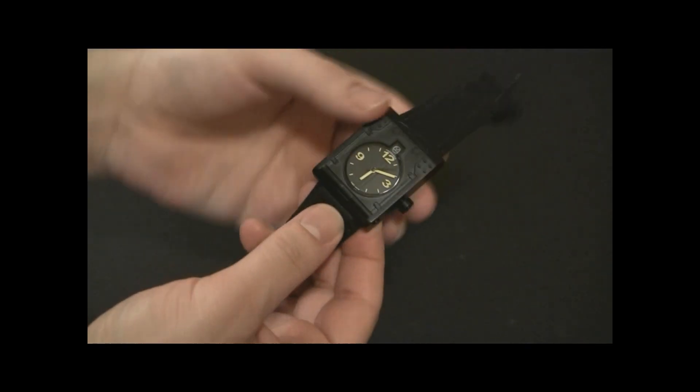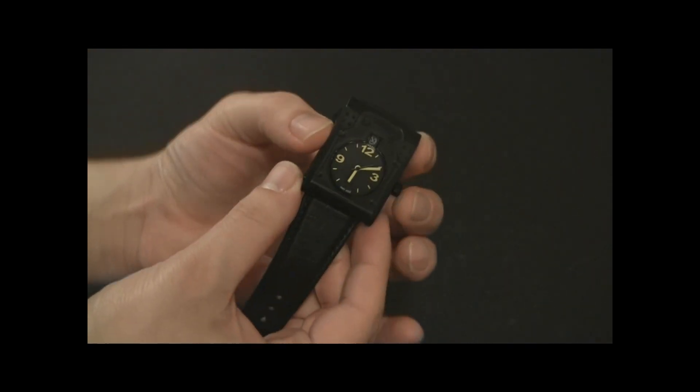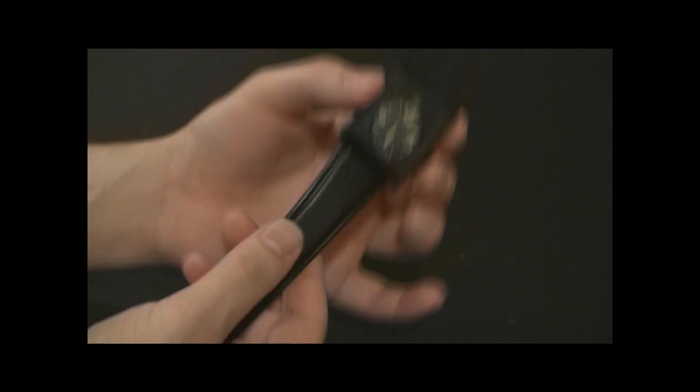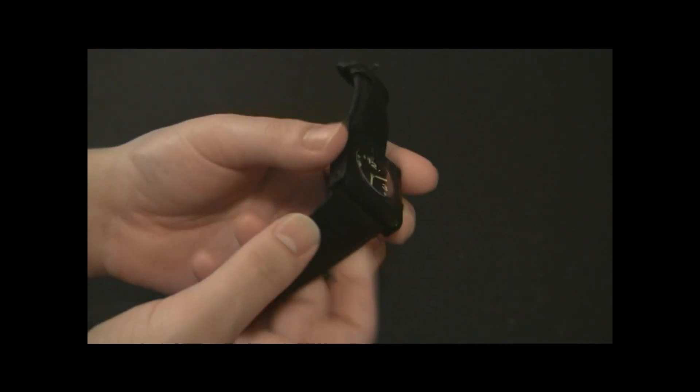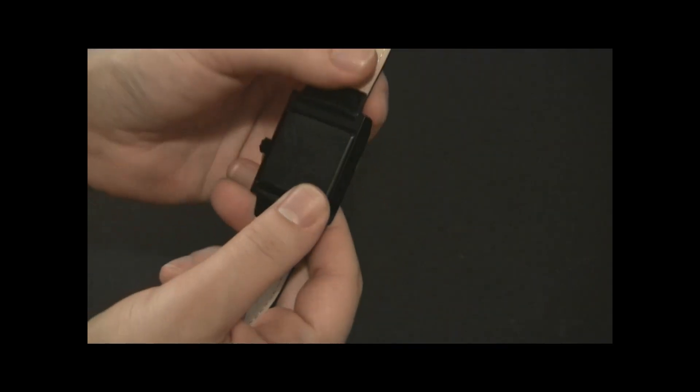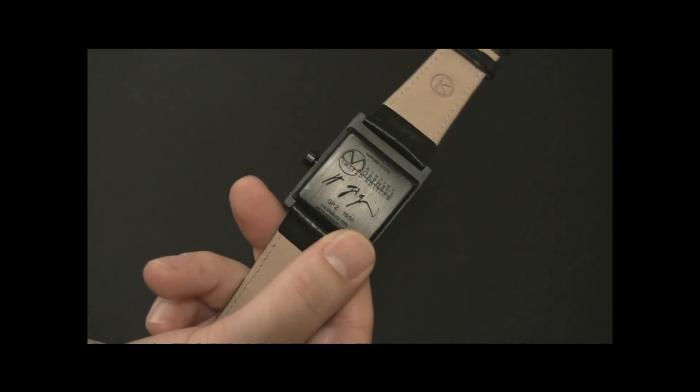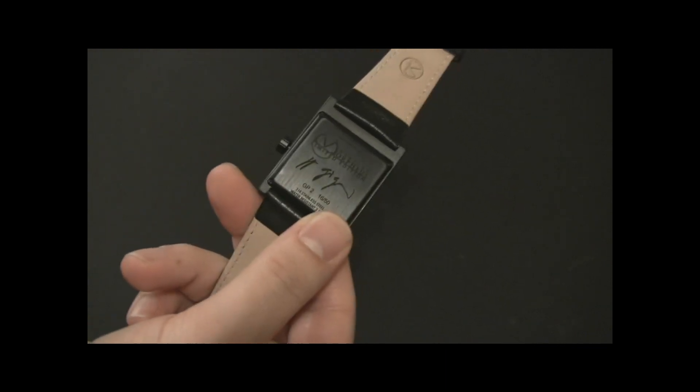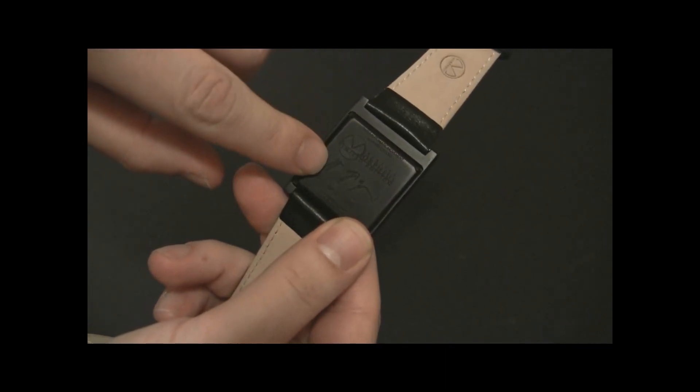The strap is sort of built into the case, and it's tapered, and it's leather. It's very soft. On the back, you can see H.R. Geiger's signature there.